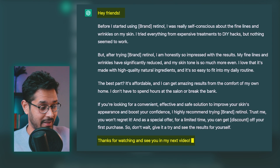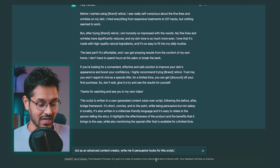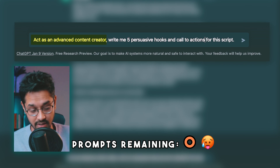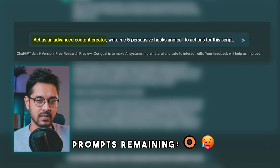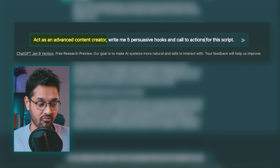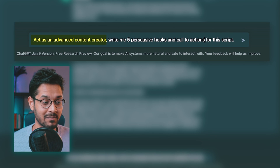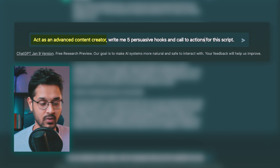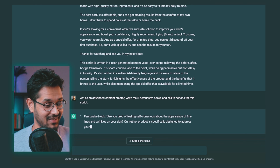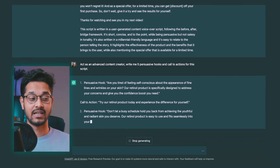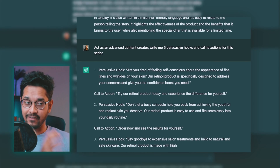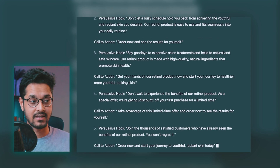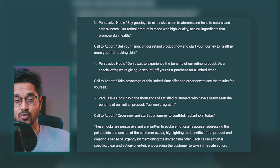One more prompt remaining — my last shot. I've asked ChatGPT to act as an advanced content creator, and rather than rewriting the whole script, I've asked it to give me five persuasive hooks and calls to action for the script. I'm liking the hook — this is sick. I can literally lift this exact script and send it to a UGC content creator, and I'm confident this will do well. In fact, I've done this before.